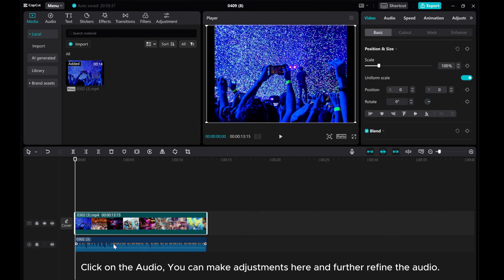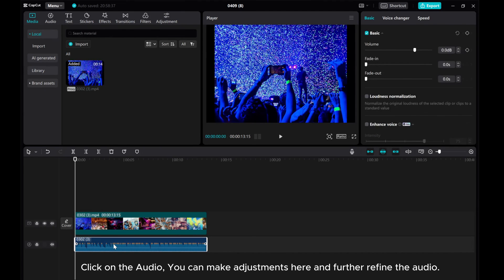Click on the audio. You can make adjustments here and further refine the audio.